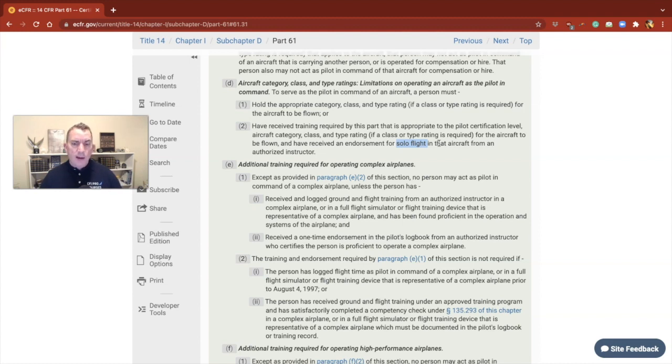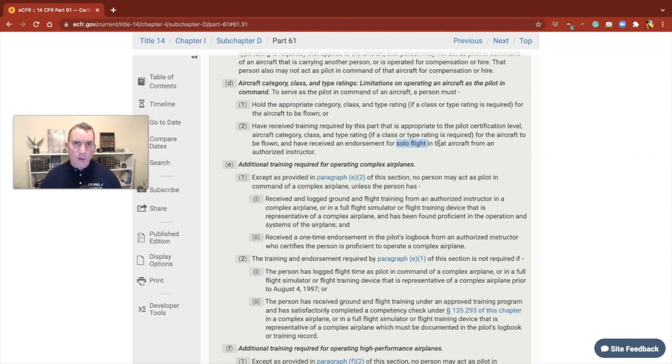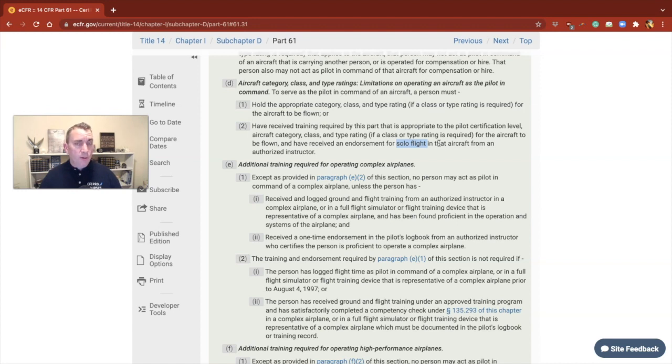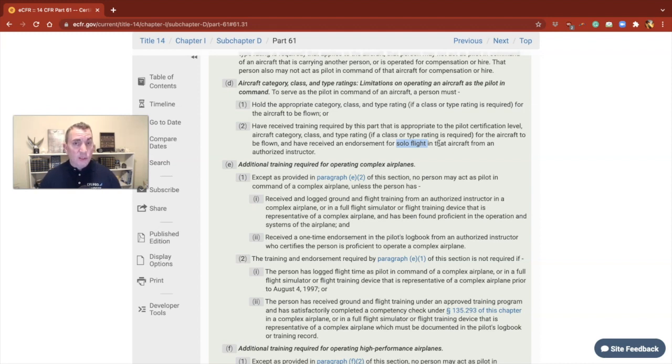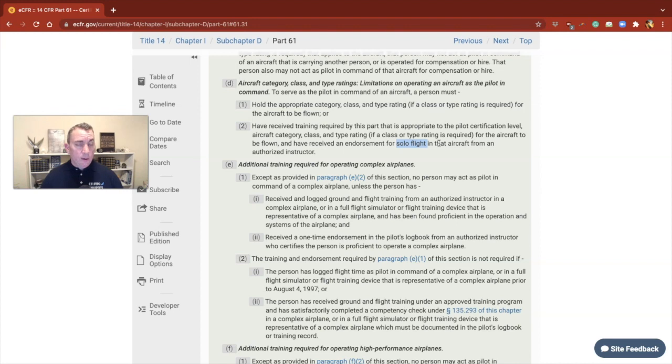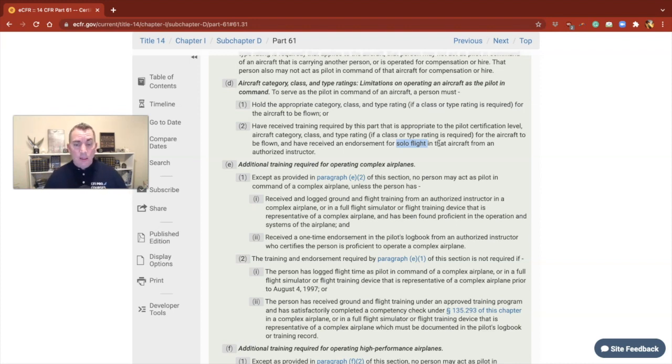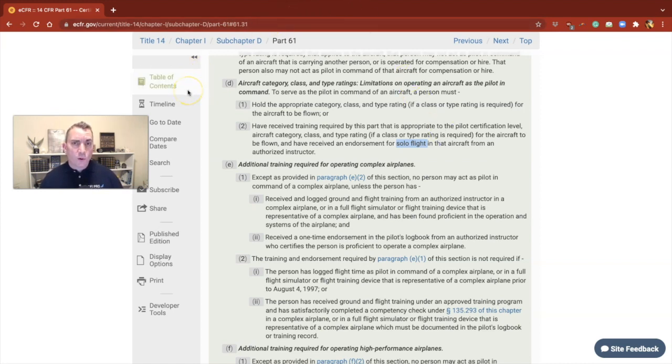And here's another thing. This endorsement that's located in the advisory circular 61-65 for this, and we'll take a look at that here in just a second, it doesn't come with any limitations. You're going to have to doctor this thing up to cover your rear end, which means that you may have to put an expiration date on it, because it comes stock out of the advisory circular as is. It doesn't have an expiration. And so once you give a 61.31 Delta II, it's literally good forever. Isn't that crazy? You're going to have to put those limitations in there.